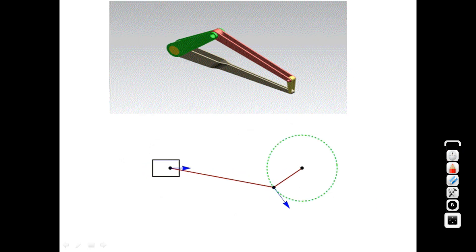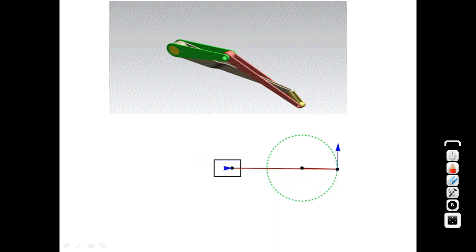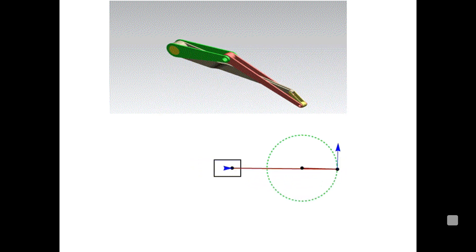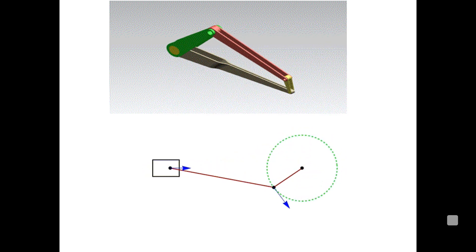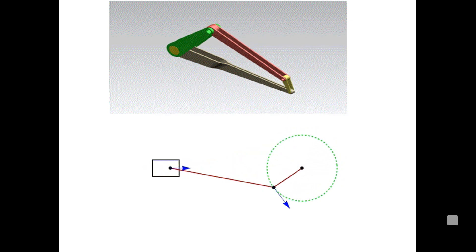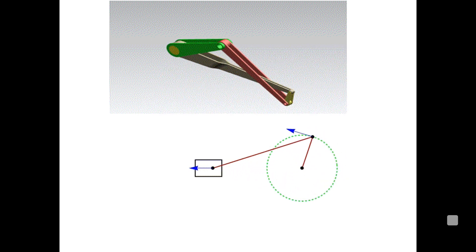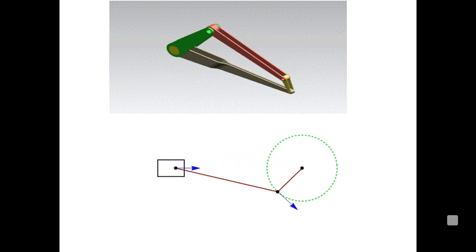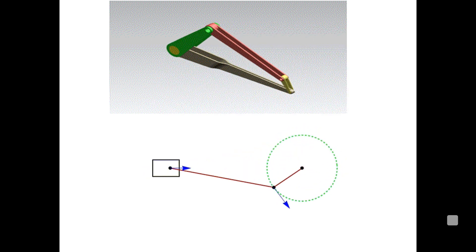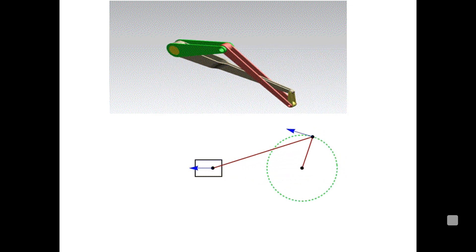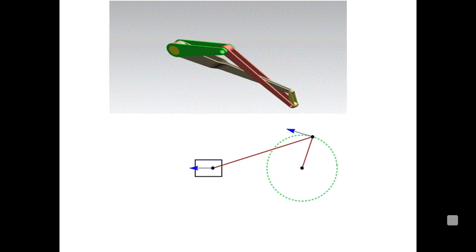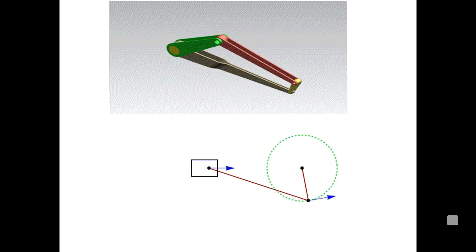Animations of the four-bar mechanism show the relative motion between links. The topmost animation shows a frame as the fixed/stationary link connected to a crank, coupler, and rocker. The second animation demonstrates the slider crank mechanism.